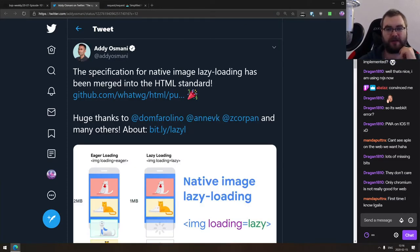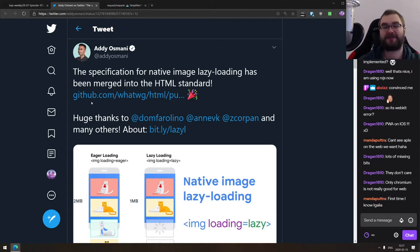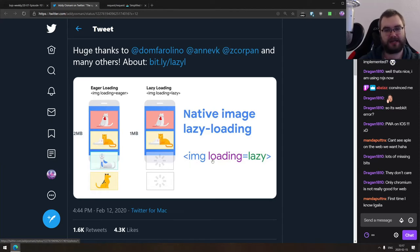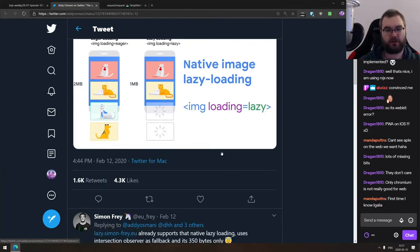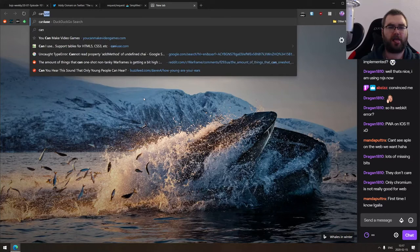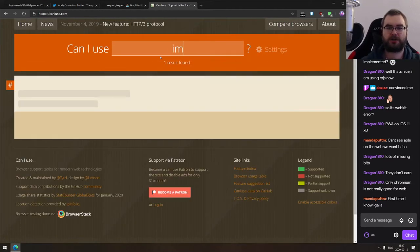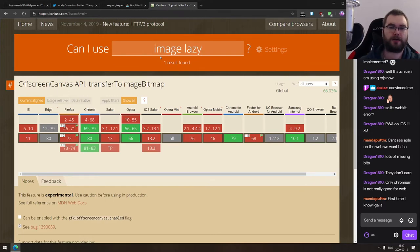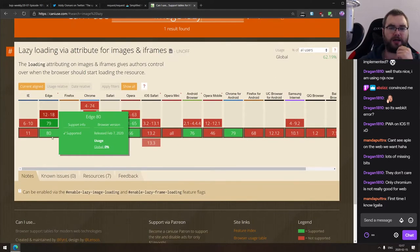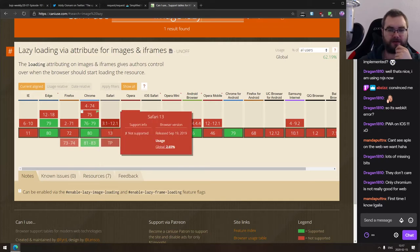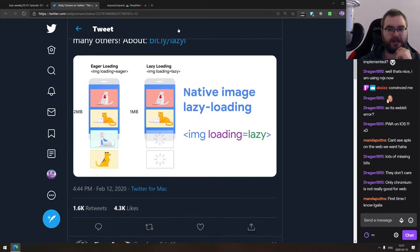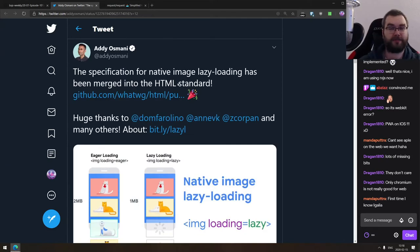We got another cool news from the web pack land. The specification for native image lazy loading has been merged into HTML standards. So this year, I guess, maybe next year, we're going to get official finalized spec. Image loading equals lazy is going to be properly official. And you're going to be able to use that in the browser without any JavaScript and it's just going to work. Can I use? So it's so far Edge Chromium. It's not in Firefox yet, I guess, because it's not web standard. It's not in Safari either, but it's going to come there. So I guess in half a year, maybe next year, we're going to be able to use that without any polyfills or anything like that, which is pretty damn awesome in my opinion.